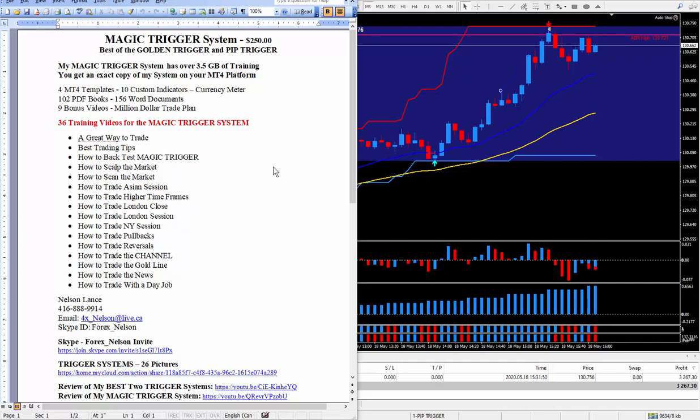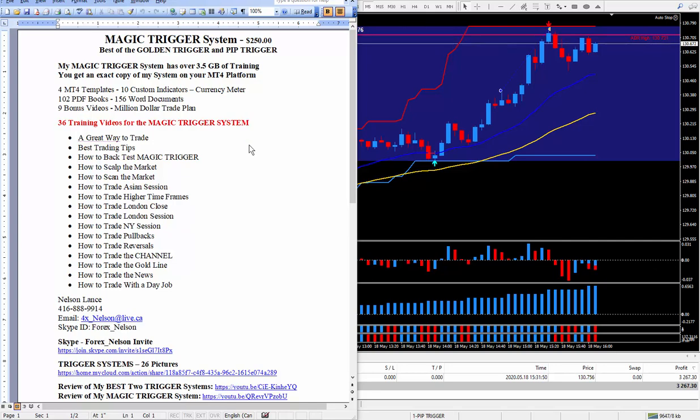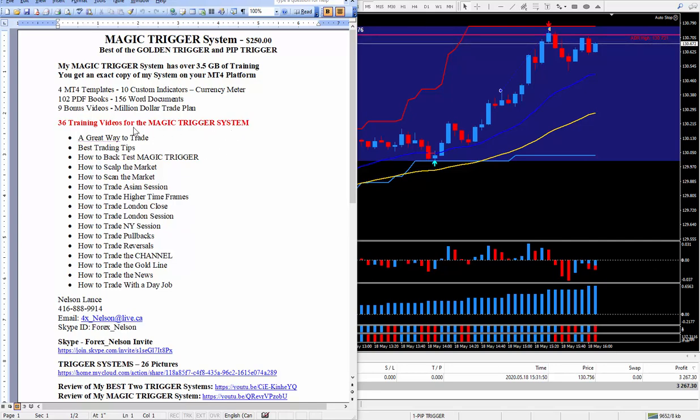You only need 10 pips, one trade a day for 10 pips, 20 trades a month to work on this to make this million dollar trade plan work successfully. There's a lot of ways to trade and I teach a lot of ways to trade.